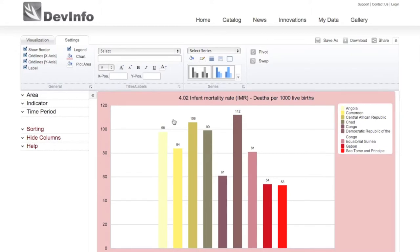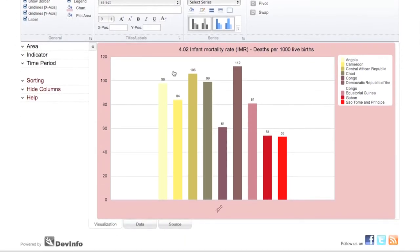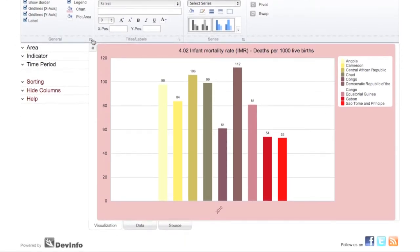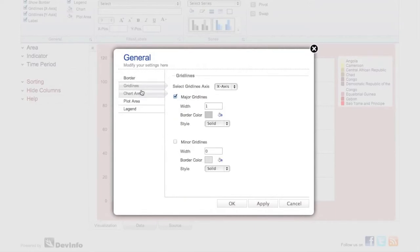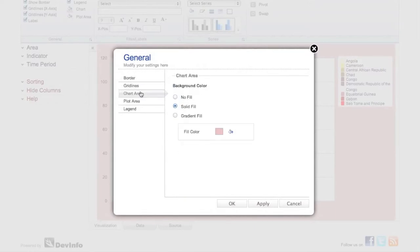If you wish to further customize any of these general settings, just click the small arrow next to General to view additional customization options.